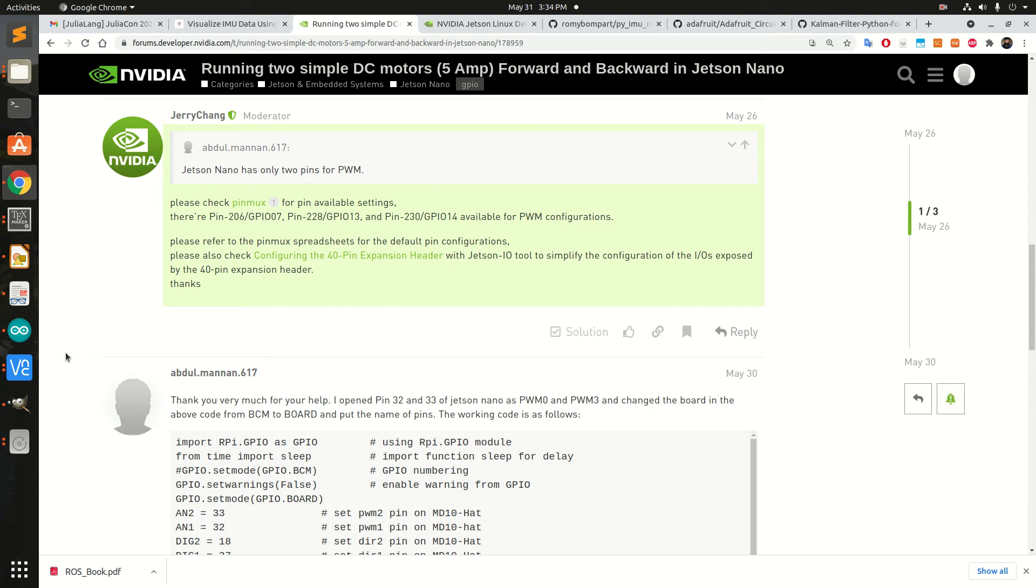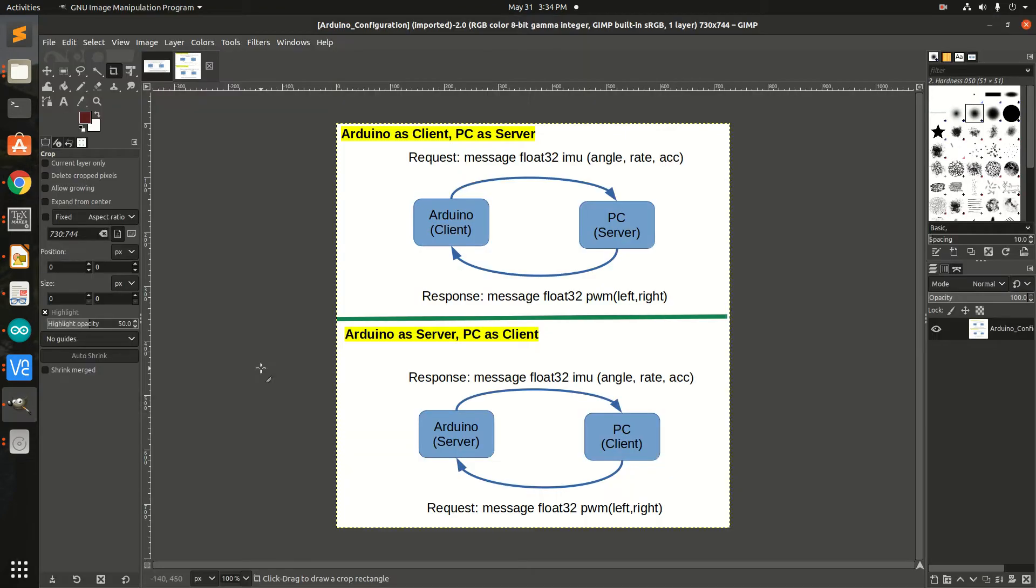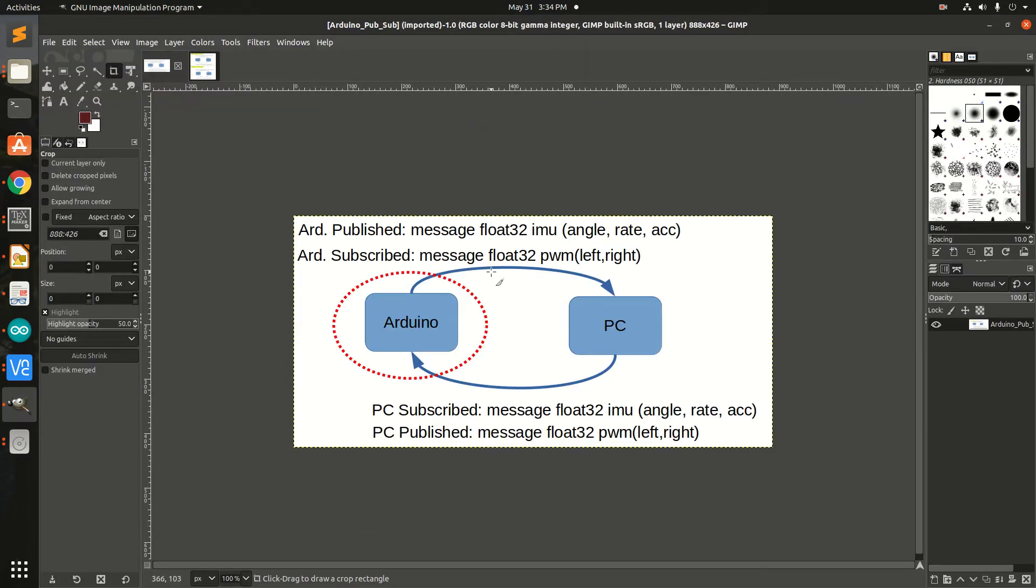I was trying to run simple DC motors with IMU. My idea was that Arduino could be publishing IMU data and subscribe to PWM left or right motors.